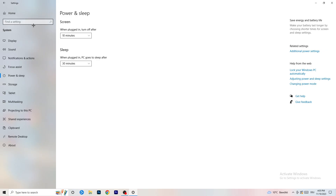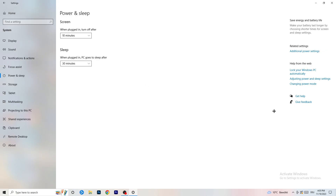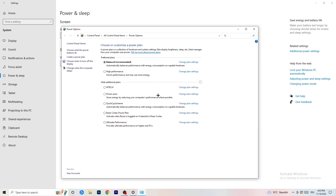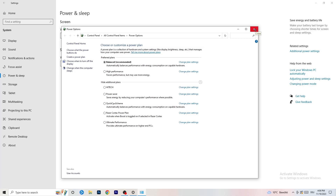Next, go to Power and Sleep in Settings. The screen and sleep settings don't really matter here — click on 'Additional power settings' on the right-hand side. Click the small arrow to reveal all available power plans. For me, Balanced works best, but on some PCs High Performance is better. Check Balanced, High Performance, and Power Saver — test each one and stick with whatever works best for your system.